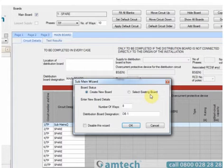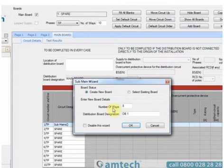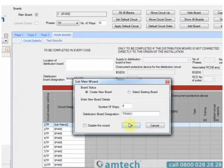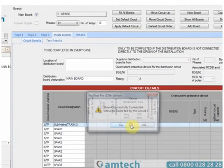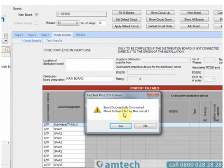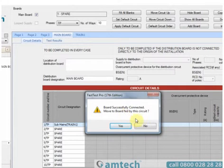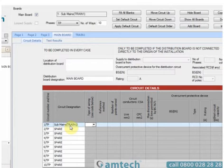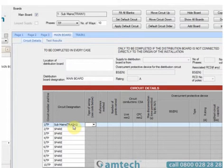As we have no existing boards, we'll use the create new board. It'll ask for the number of ways and the distribution board designation. Let's change this to make it easier to navigate through this help video. Let's call it Train 1. On selecting OK, the new board is generated and a window asks you if you want to move to the board or stay where you are. We'll stay where we are by selecting No. We can now see that sub-mains has self-populated the brackets with the name of the board it's connected to, in this case Train 1.